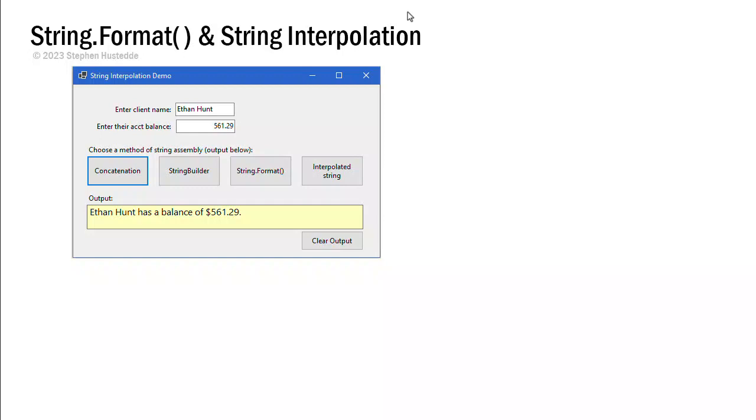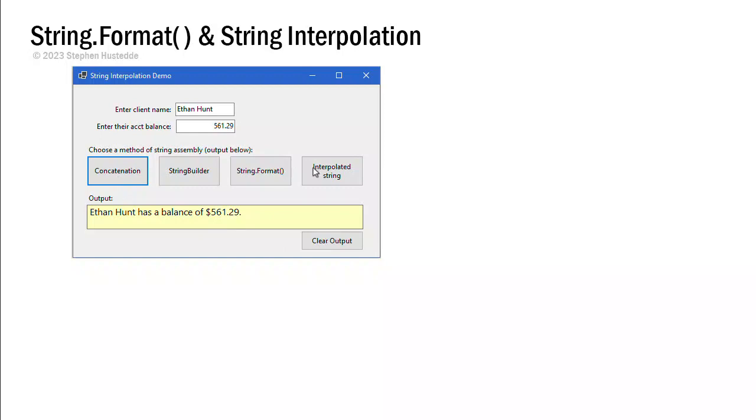So to demonstrate the string format and interpolated string, I created a little application here where we have some input. We're entering a client's name and an account balance. And we're going to click one of these four buttons, and we want to generate the output of the client's name has a balance and whatever that balance is with a period. And there's a button here we can clear that output so we can see all four of these do the exact same thing.